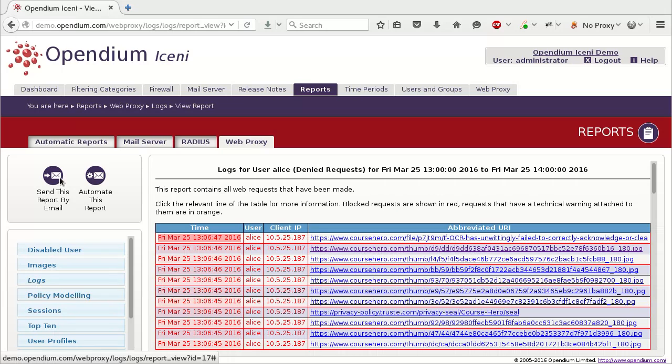When a page is blocked, any objects embedded in the page are also blocked, so this report shows quite a few blocked requests. Lines which have a light red background were blocked because they were embedded in a blocked page.